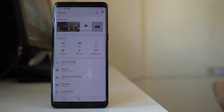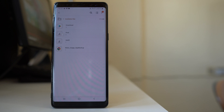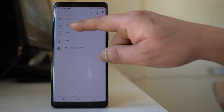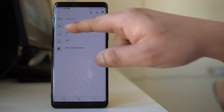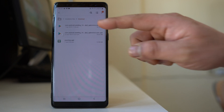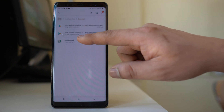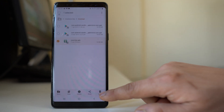The next thing you can do is go to the APK Files option. Here you will find the application files you have downloaded from the internet. For example, under Downloads you can see the Play Store icon, and inside you will see all the applications downloaded from the internet. If you have already installed these applications on your device, you can select them and delete them.